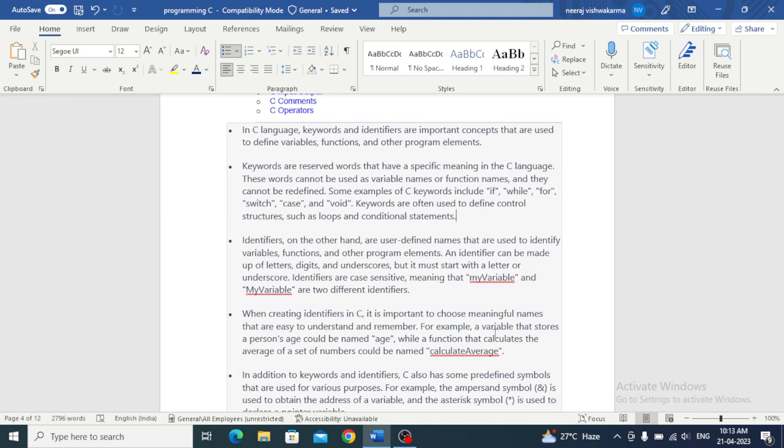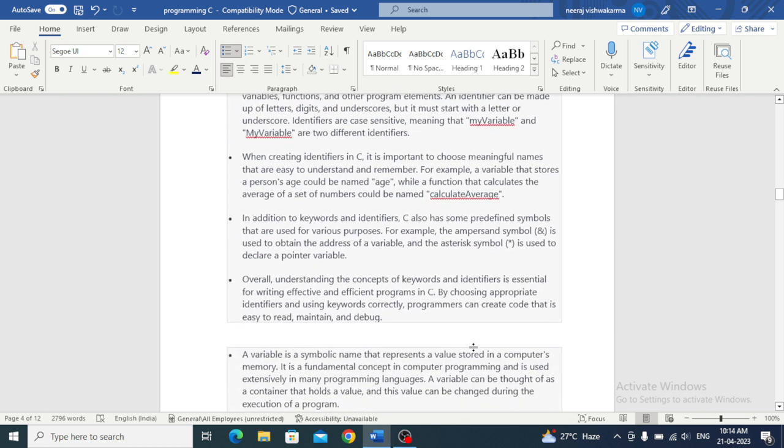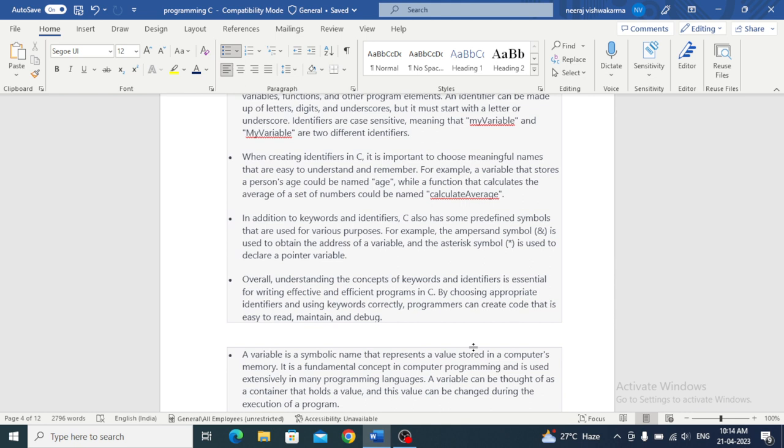When creating identifiers in C, it is important to choose meaningful names that are easy to understand and remember. For example, a variable that stores a person's age could be named age, while a function that calculates the average of a set of numbers could be named calculate average. In addition to keywords and identifiers, we also have some predefined symbols that are used for various purposes. For example, the ampersand symbol is used to obtain the address of a variable and asterisk is used to declare a pointer variable.